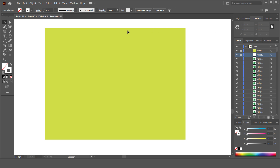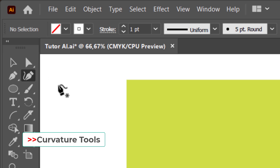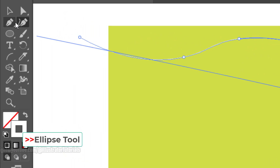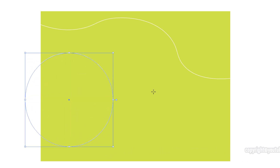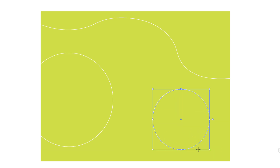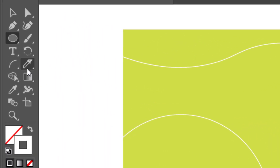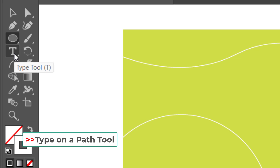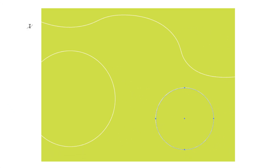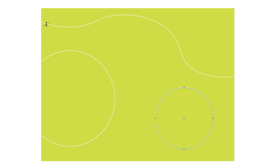First, create a free shape. Then select the Type tool, Type on a Path tool, and just click on the shape you created earlier.